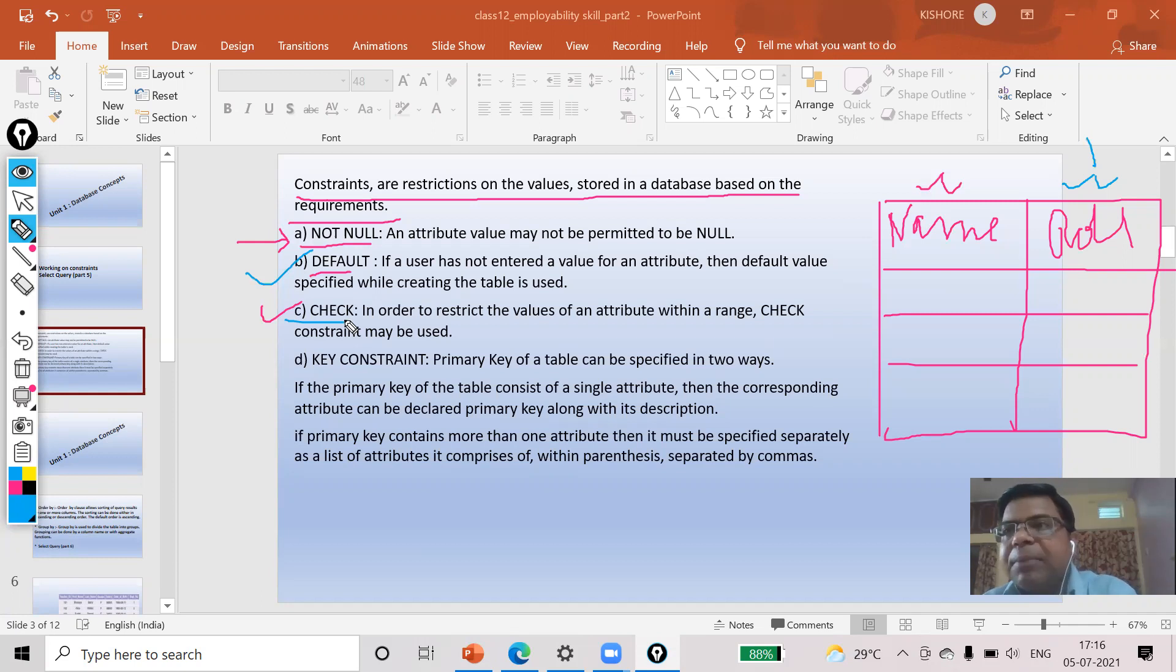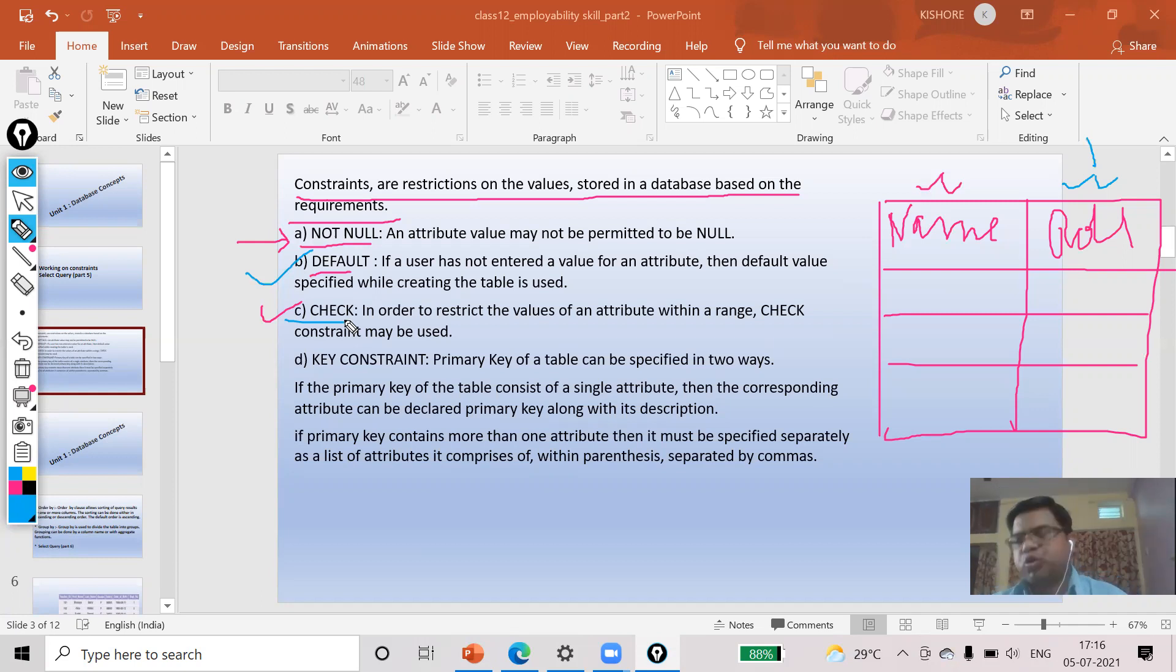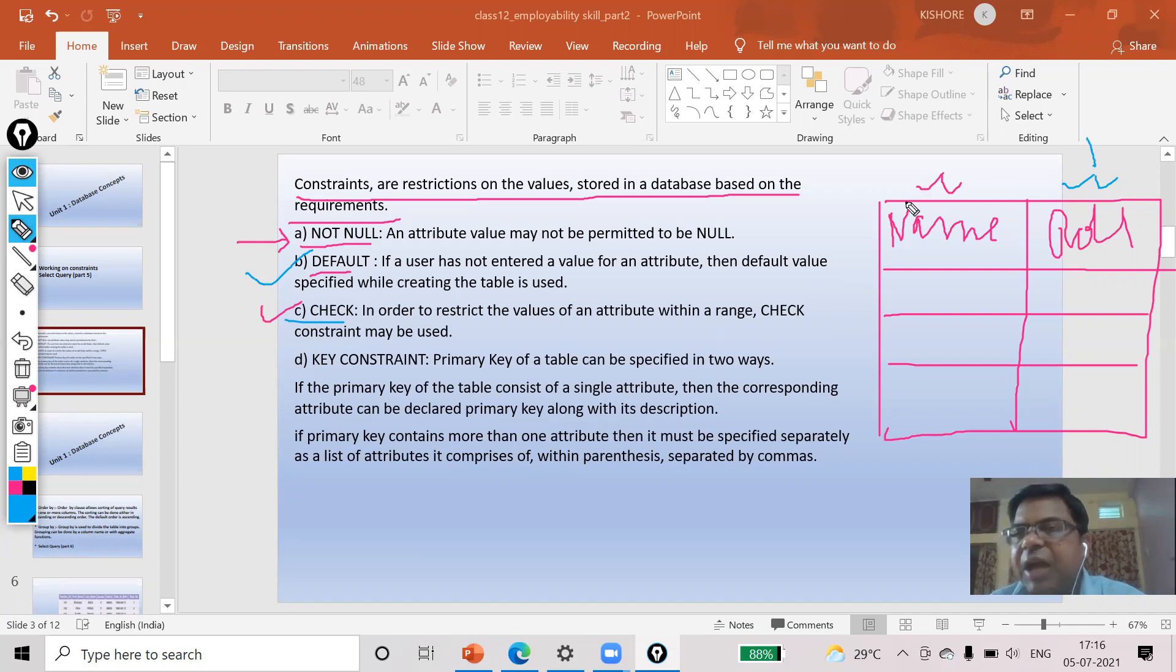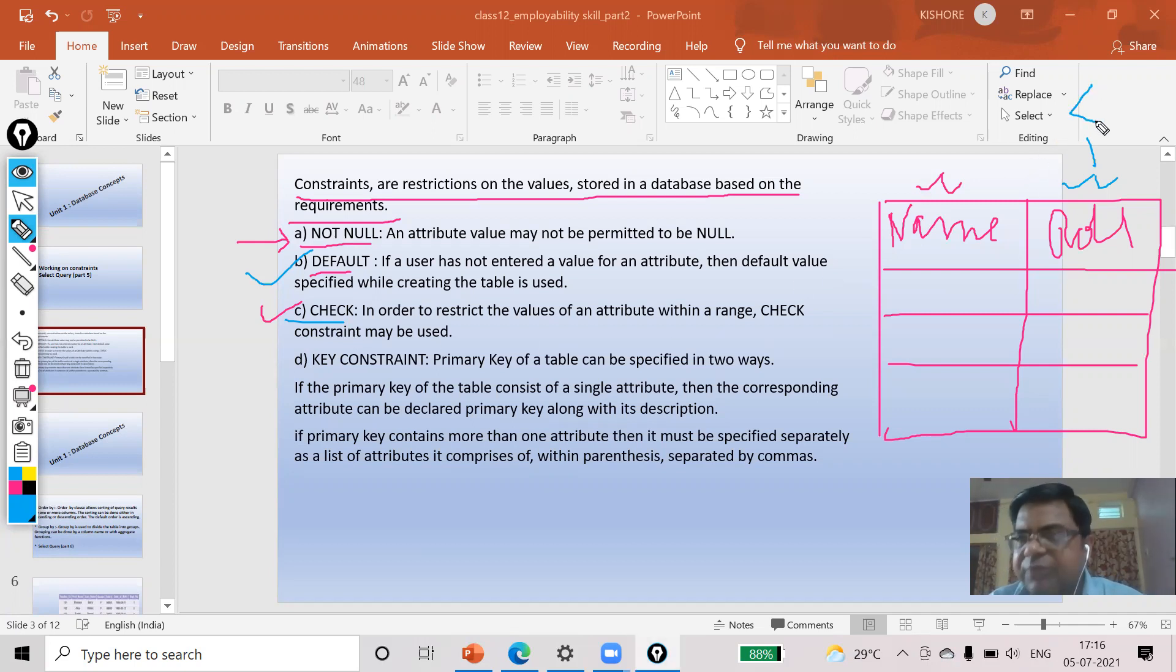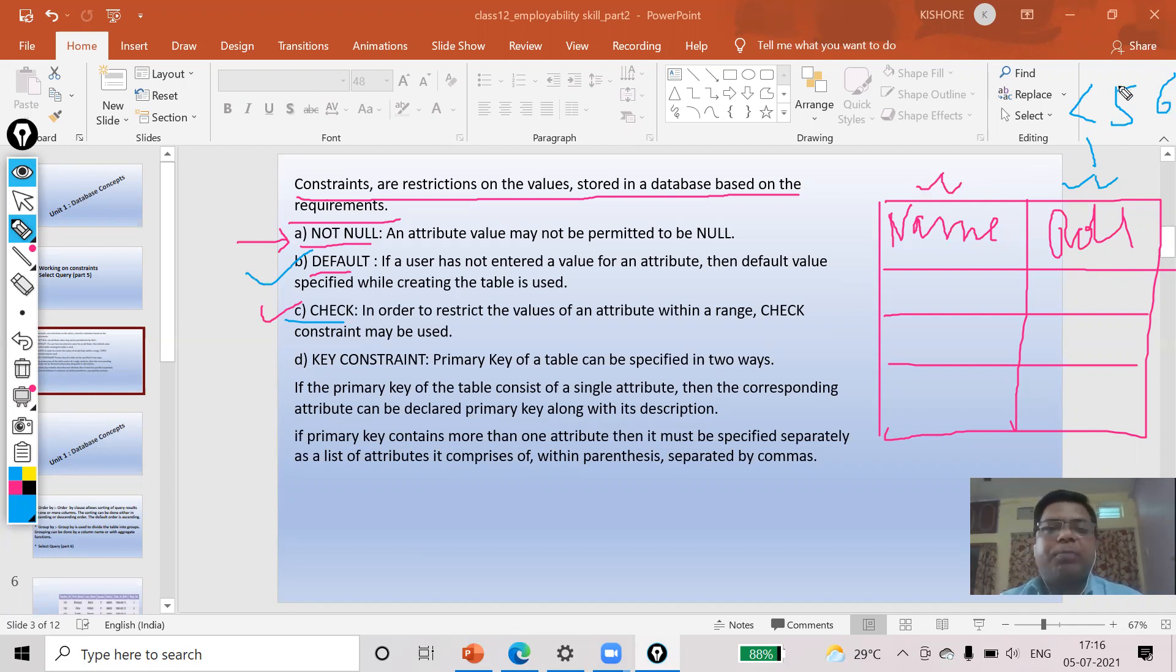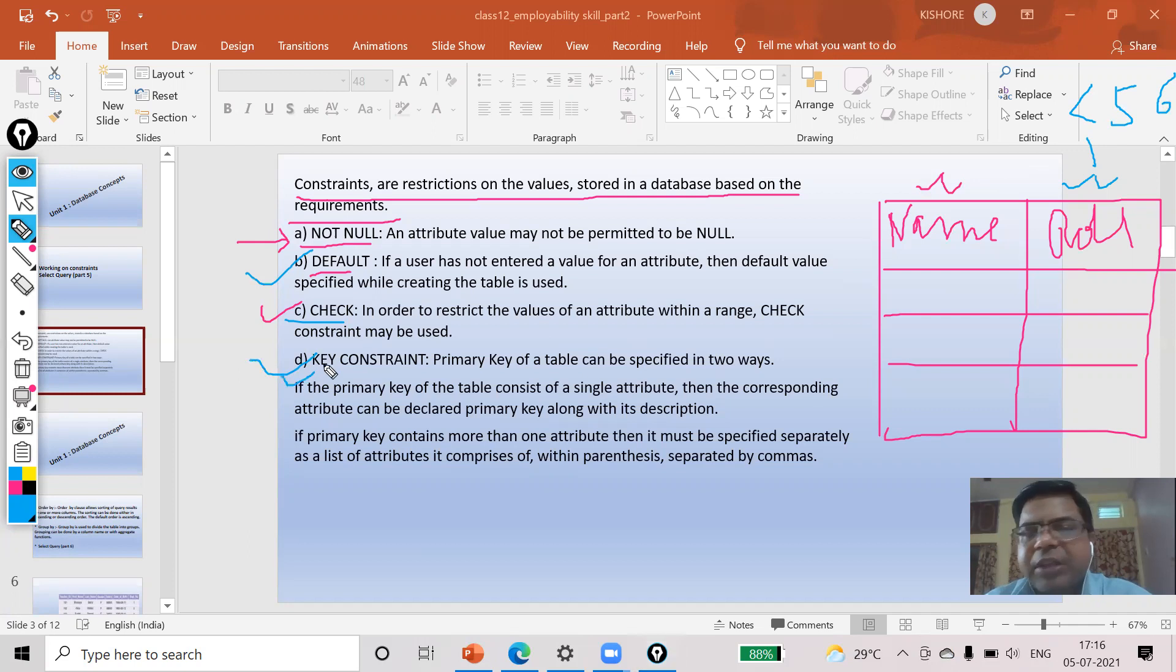I don't want CHECK because I know that in this class roll number 45 is the last one. So I will use CHECK with roll number less than, if suppose 55 is my last one, so I will use less than 56. It means when anyone will write more than 55 it will not be allowed.